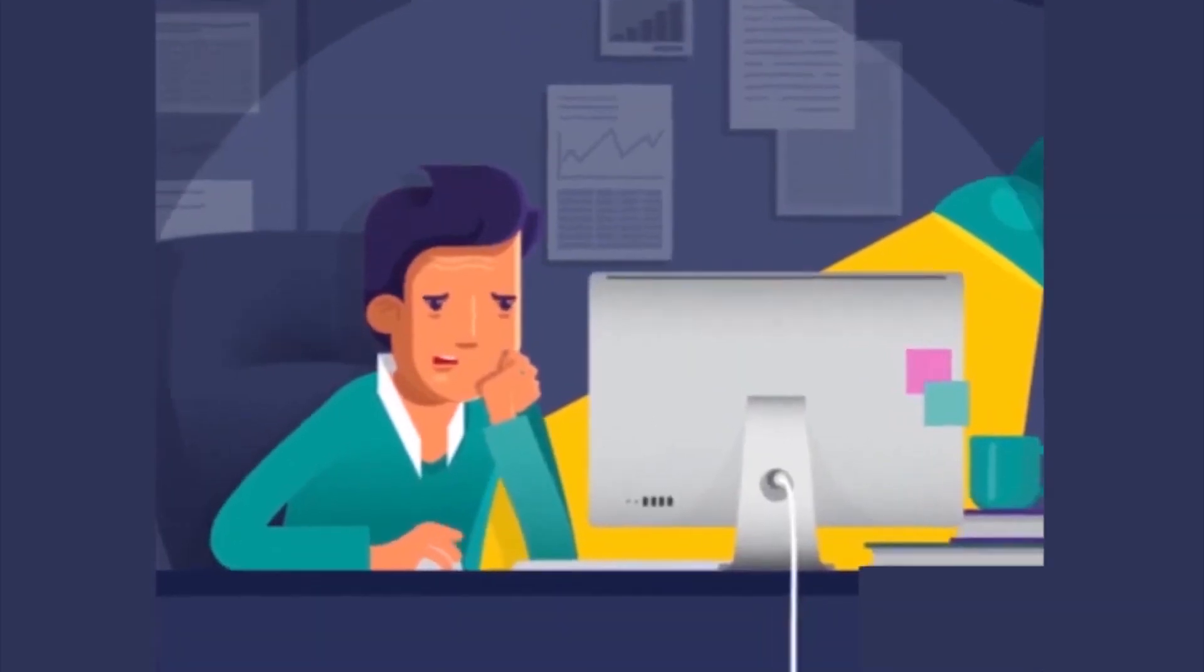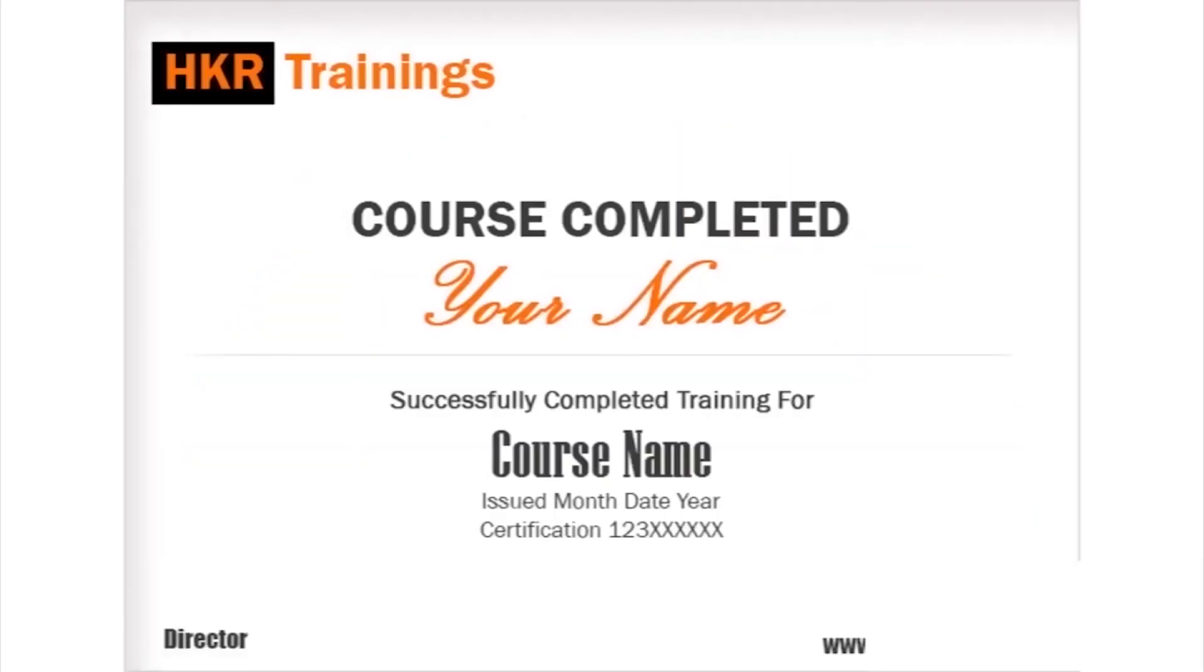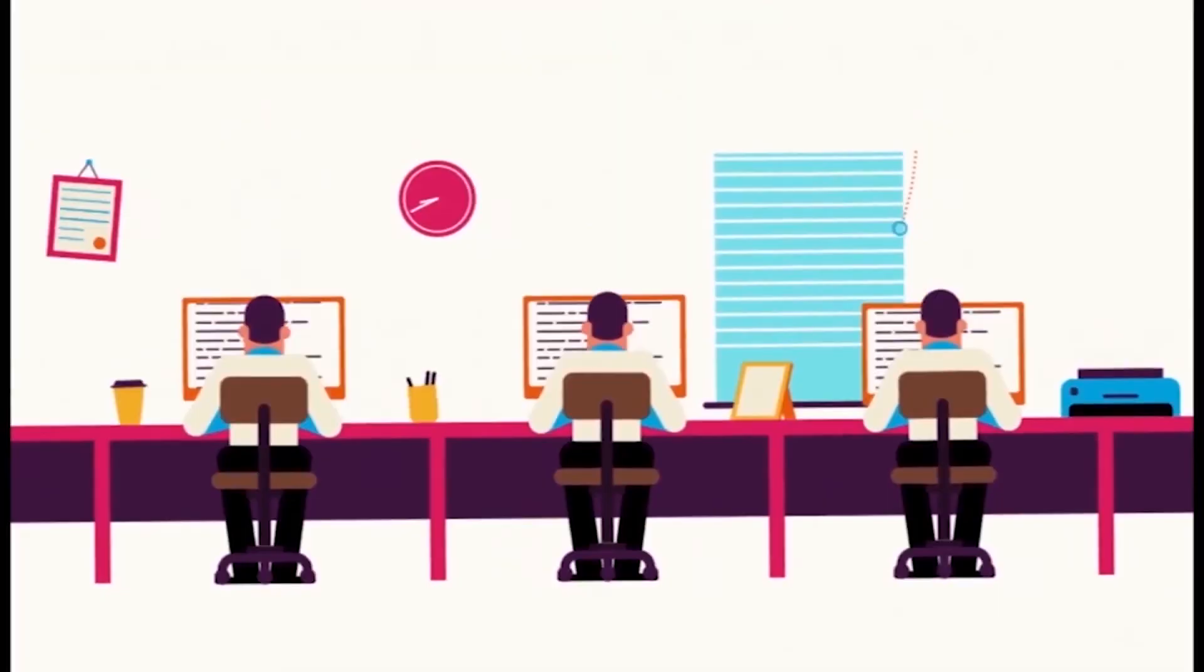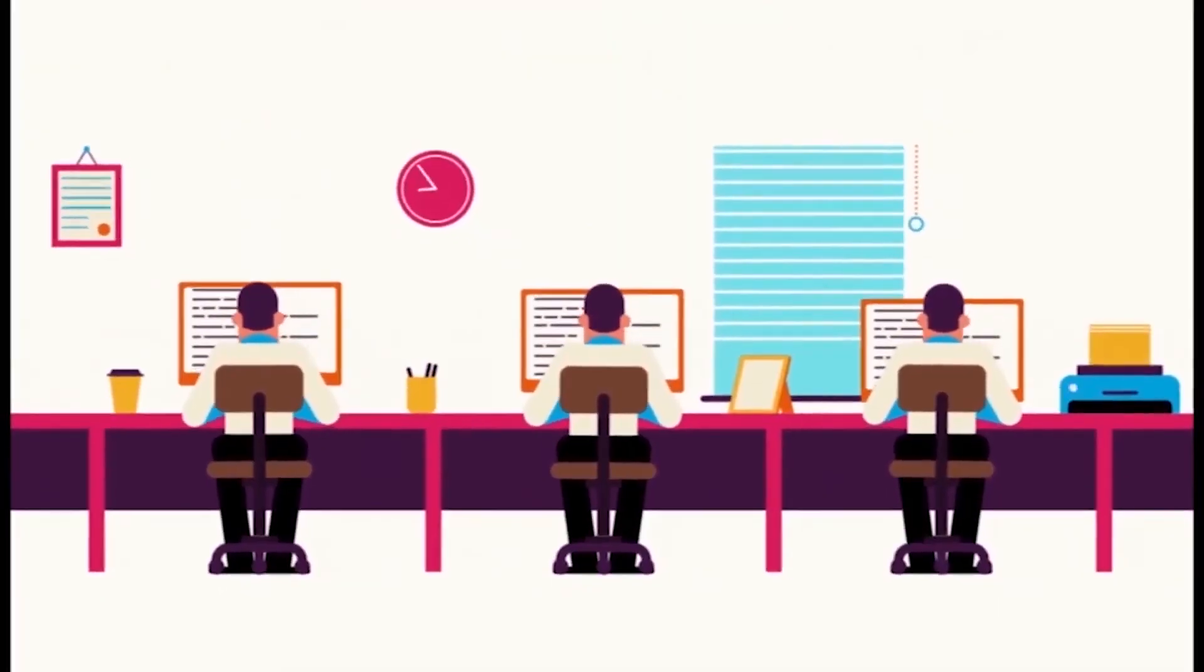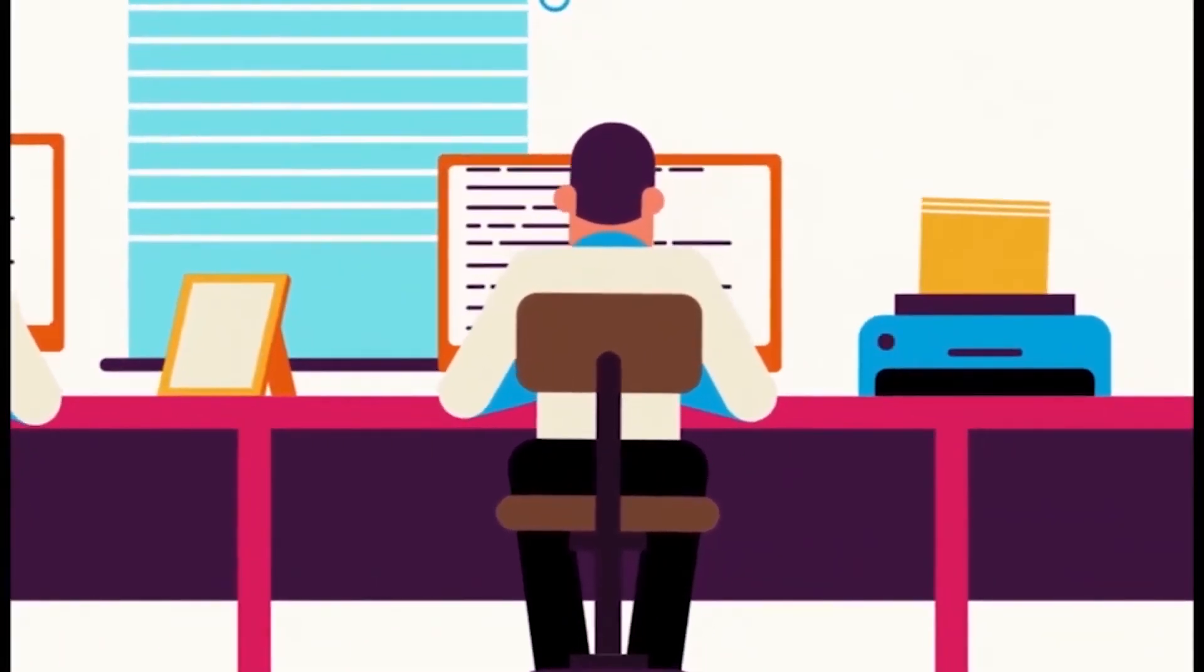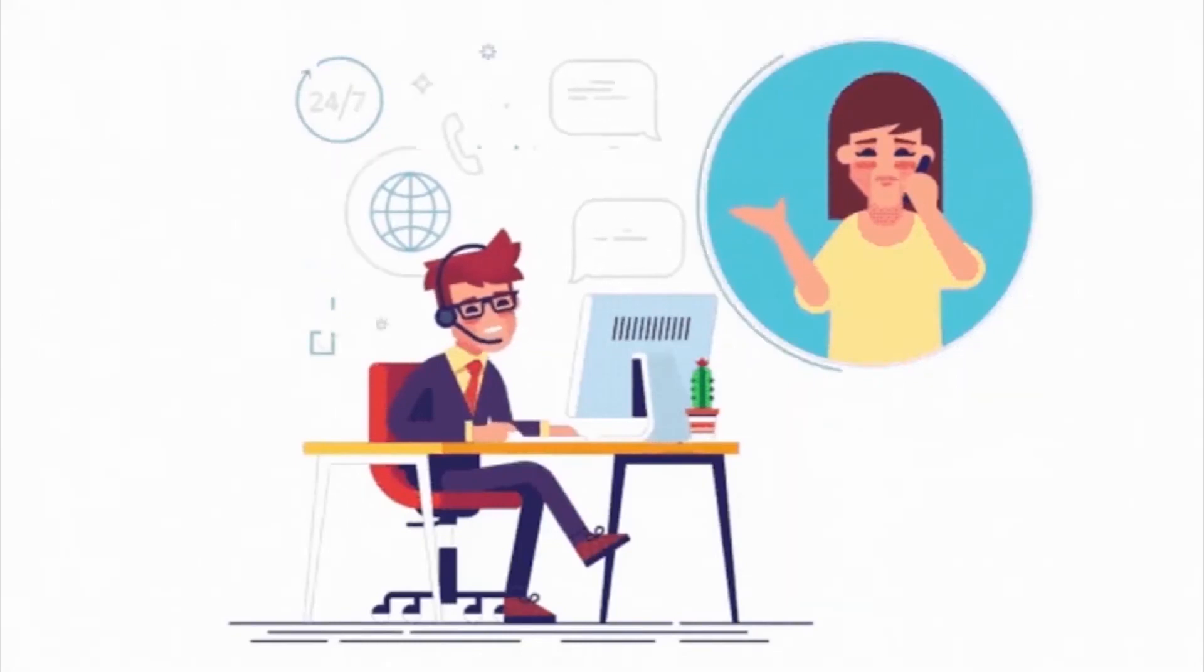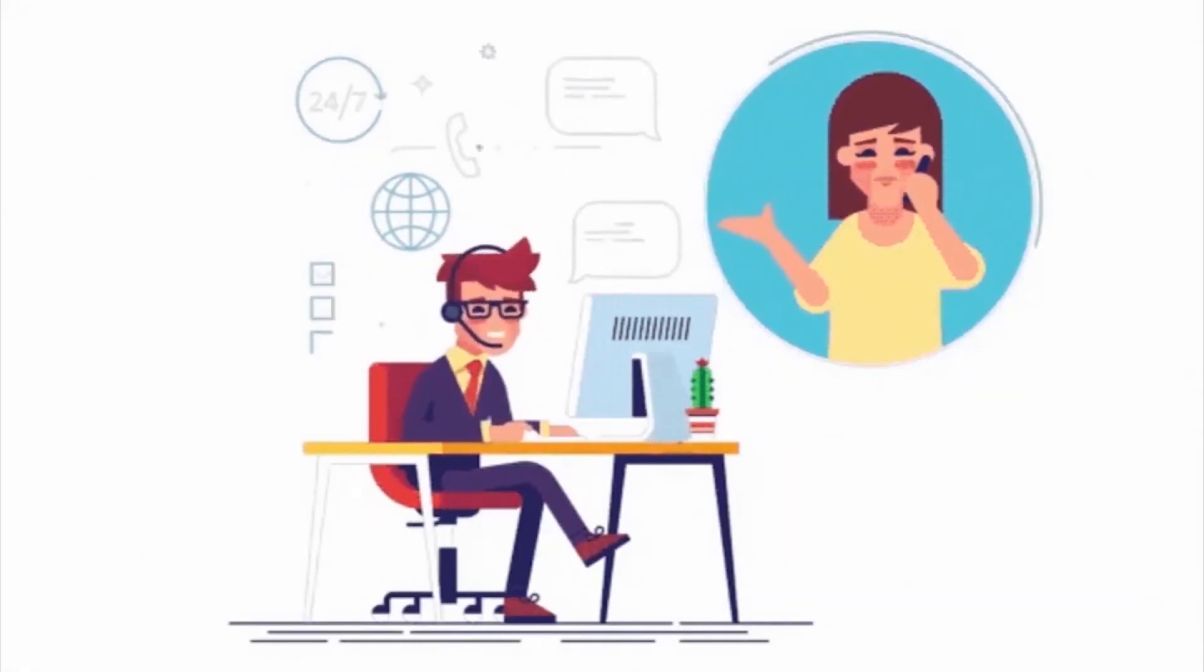In your demo project at HKR Trainings, Salesforce Vlocity course completion certification is available. In case you want to choose your official certification, HKR Trainings provides training, guidance, and support.